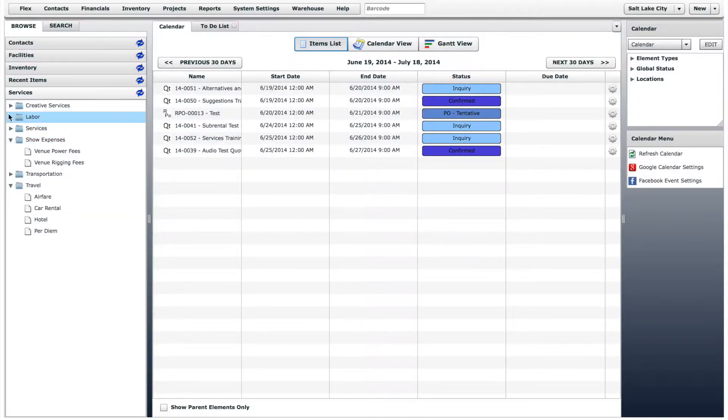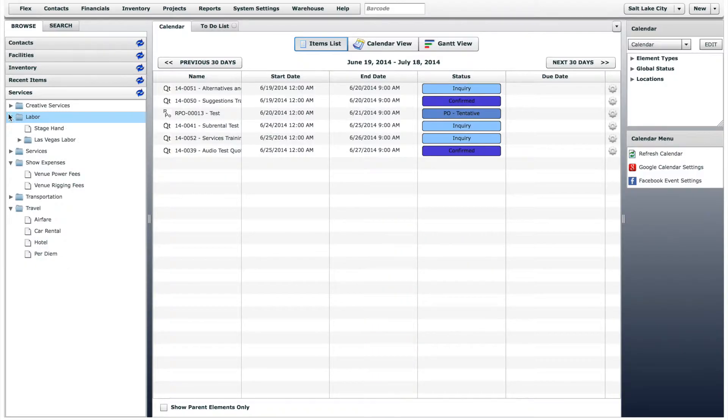You will see an example of this in just a minute, but first, let's add a couple of new service offerings.